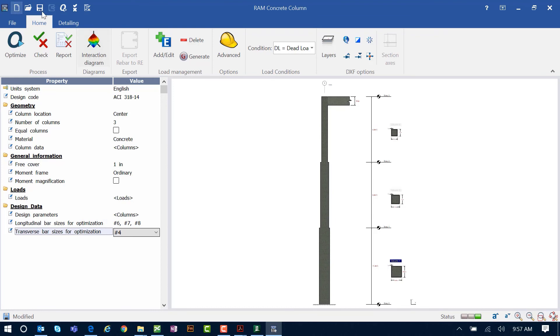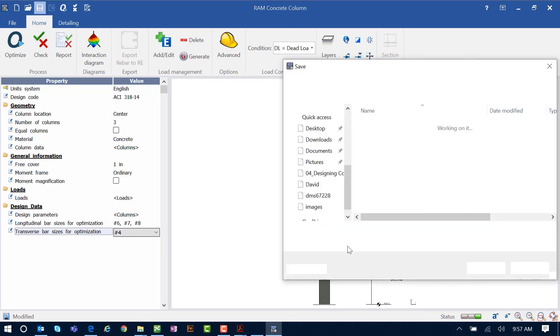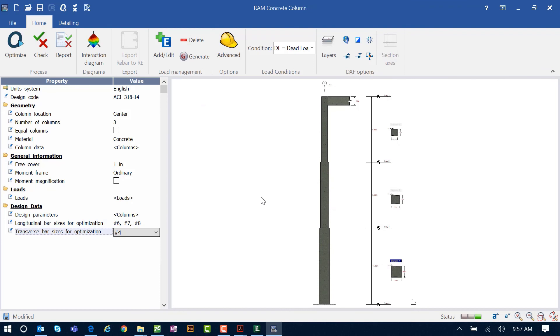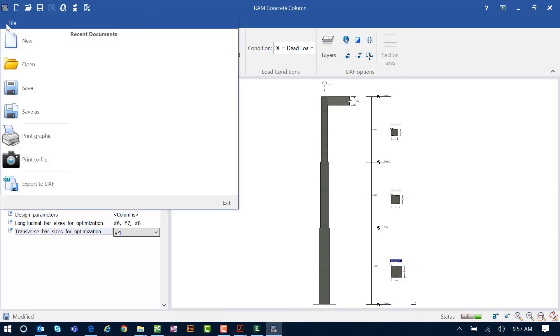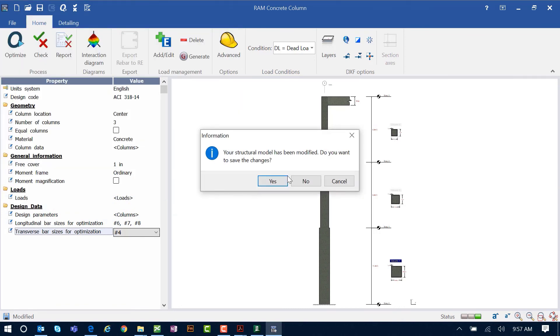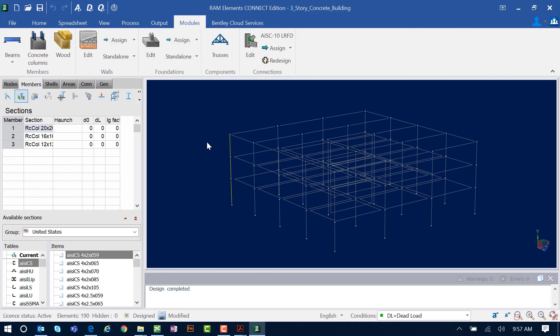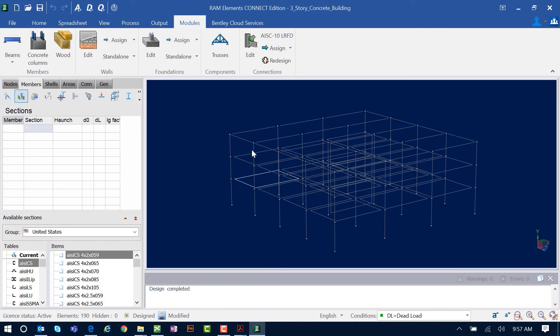At this point, we're able to save this RAM concrete column design module in our project folder. We can name it anything we want and then we can proceed on with the design of the rest of the concrete columns. I'm ready to return to my RAM elements main application, so I'm going to click File followed by Exit and return to my RAM elements main application. My model is still analyzed and designed and I can proceed to the rest of the concrete columns. If I were to export the rebar for each of these columns, that data would be available in an ISM repository.